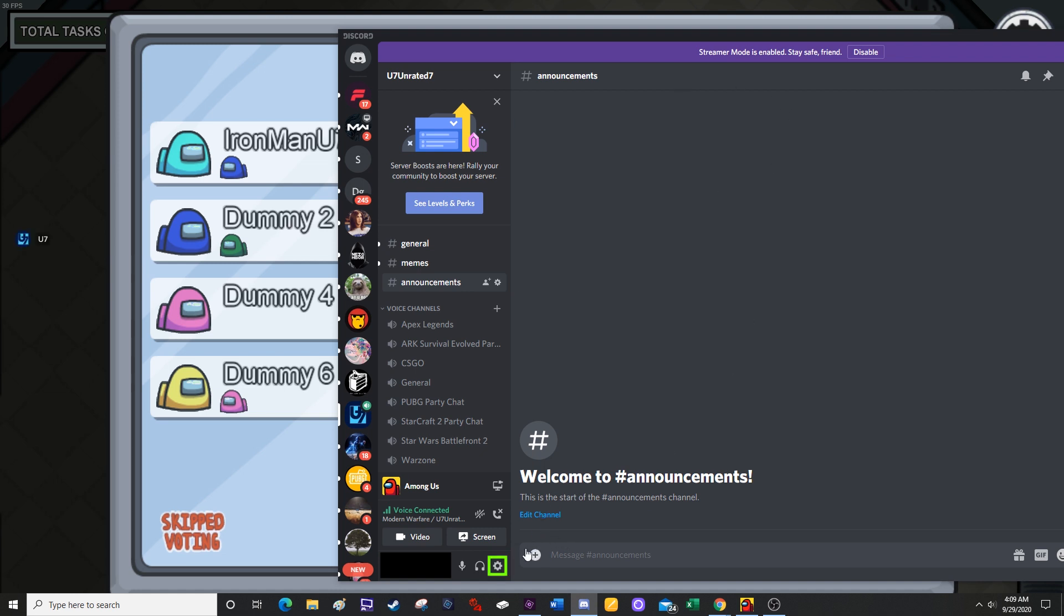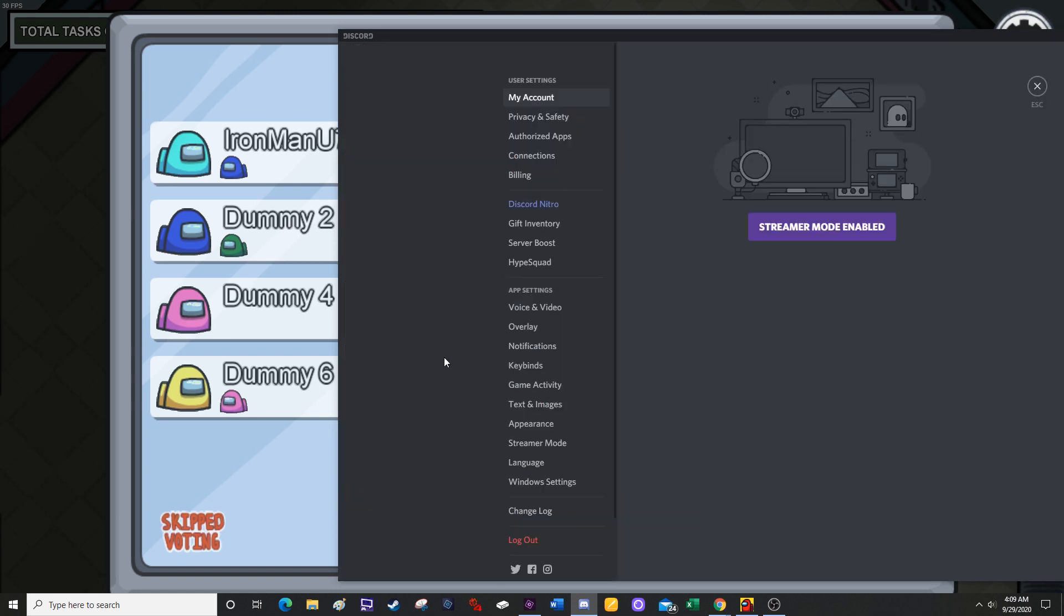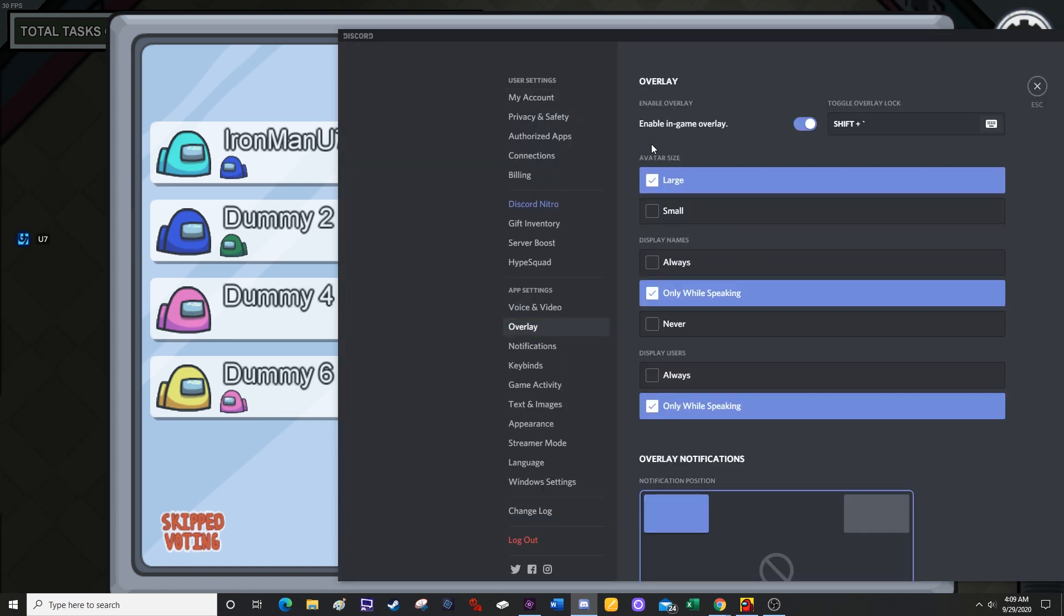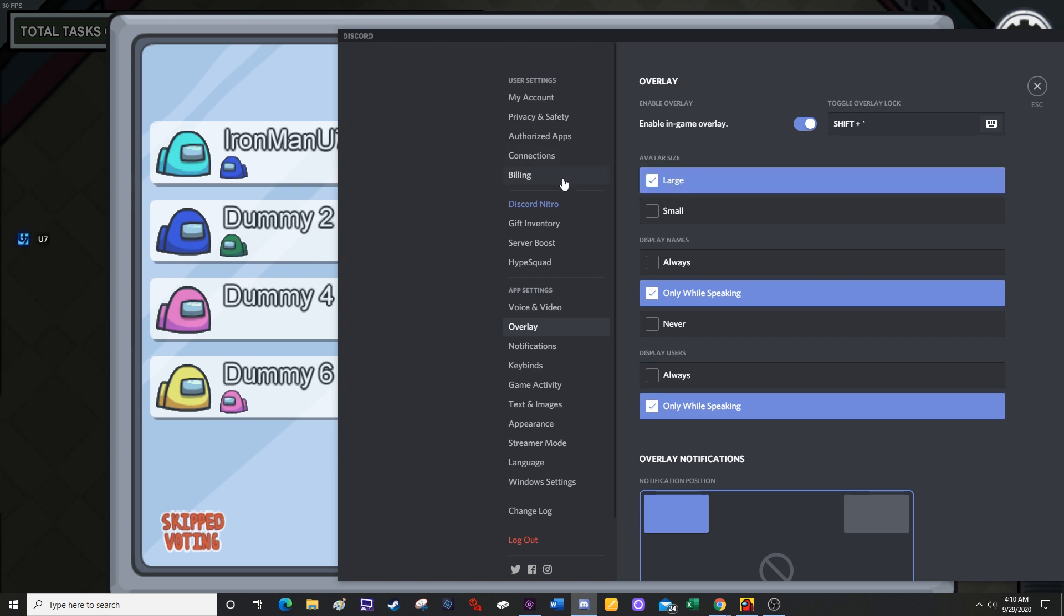And then on Discord, click the user settings icon in the bottom left corner of the screen. From here, click on overlay and then underneath avatar size, make sure you have large selected. Now this is only going to make your avatars as big as what you can see on the left side of the screen.